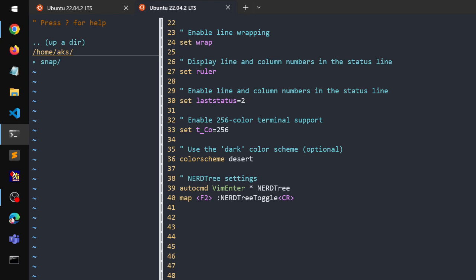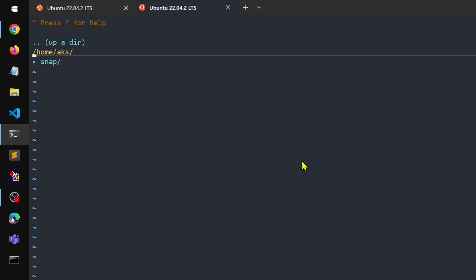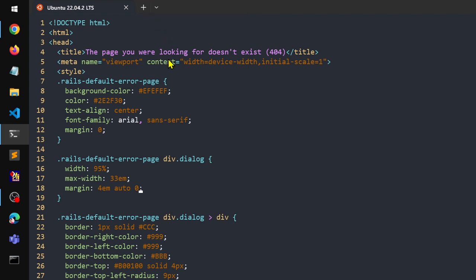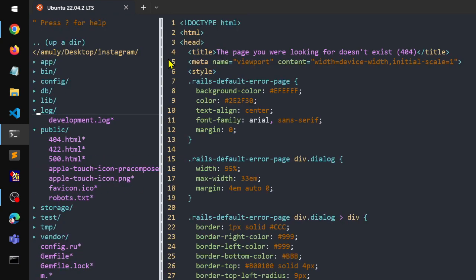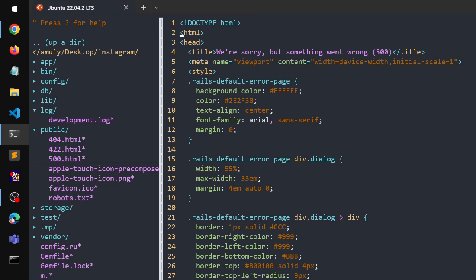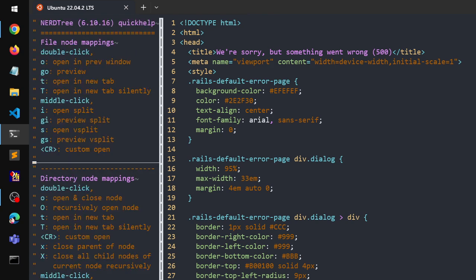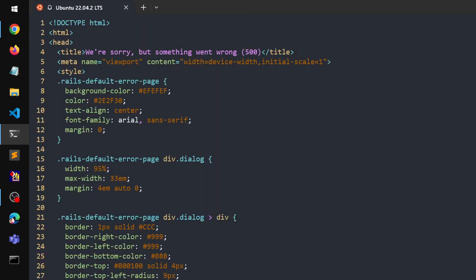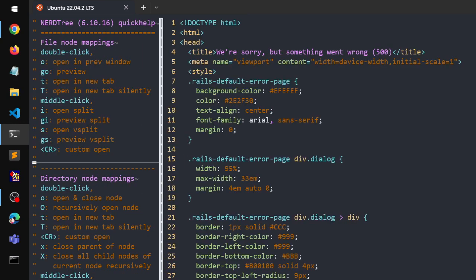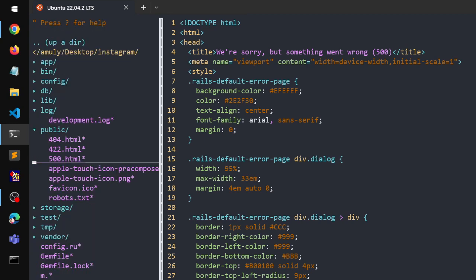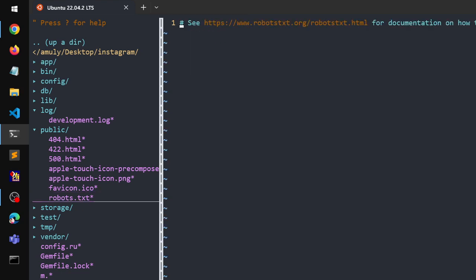I can quit without making any changes, and now I can use Vim with NERDTree. You can see I'm pressing F2 and it toggles. Also, while you are in the NERDTree panel, you can press Shift and question mark — it shows you all the help options. You can toggle that help off by pressing Shift and question mark again.